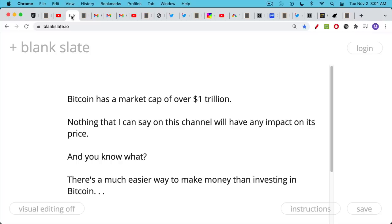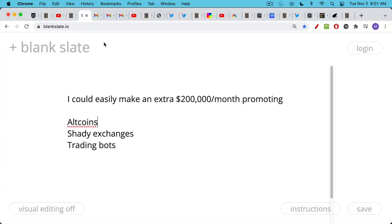But what I think a lot of people who criticize Bitcoin maximalists like myself miss out on, and it's a really obvious thing when you're behind the scenes, is the really easy way to make money investing in altcoins through a YouTube channel. And it's not by promoting Bitcoin. The real money is made in promoting altcoins.